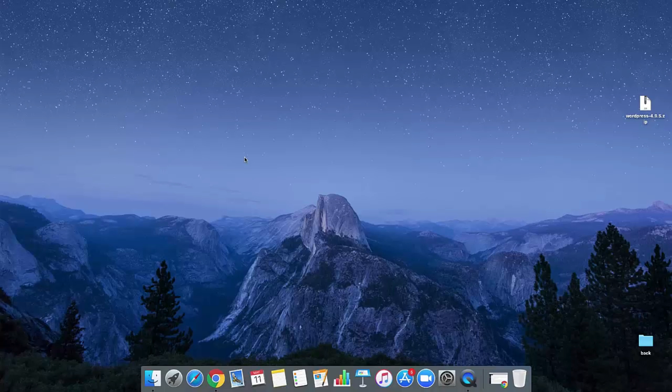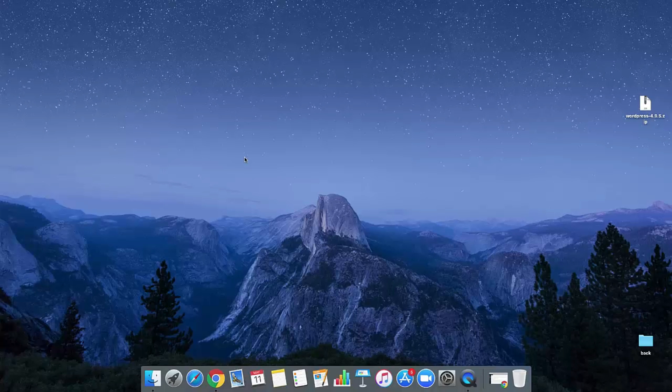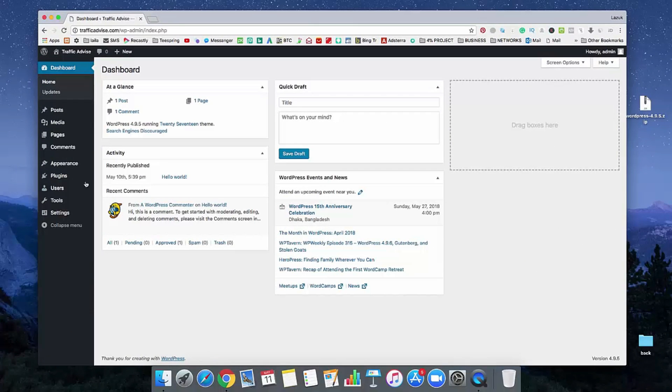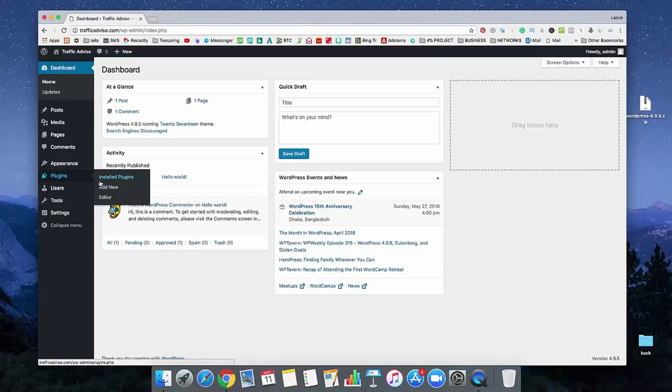Okay guys, so now we are going to learn how we can connect our WordPress with our Google Webmaster tool. For doing that, we need to log into our WordPress admin panel. Just log into your admin panel and in the left side here, there's a plugin option. Just click on add new.